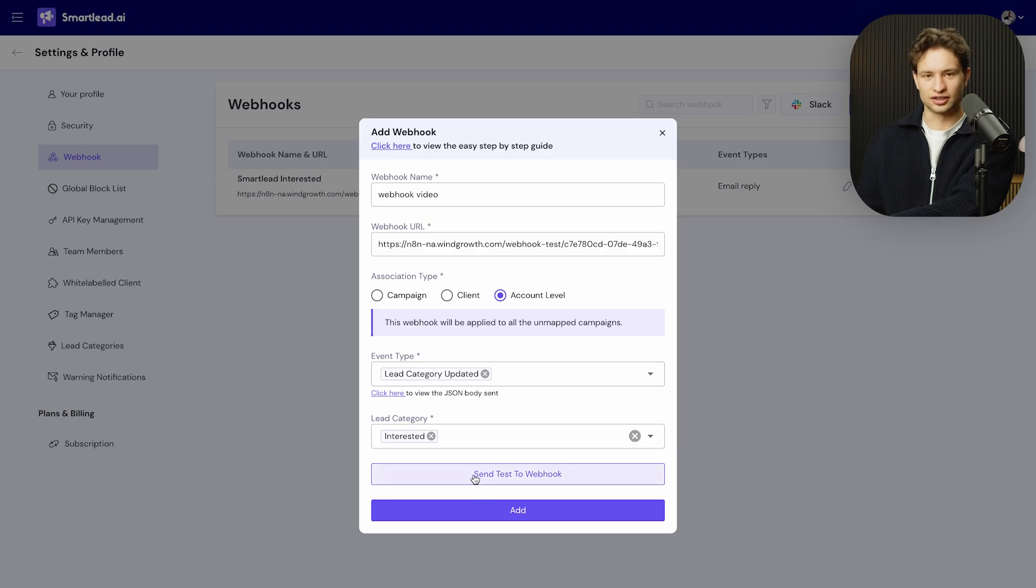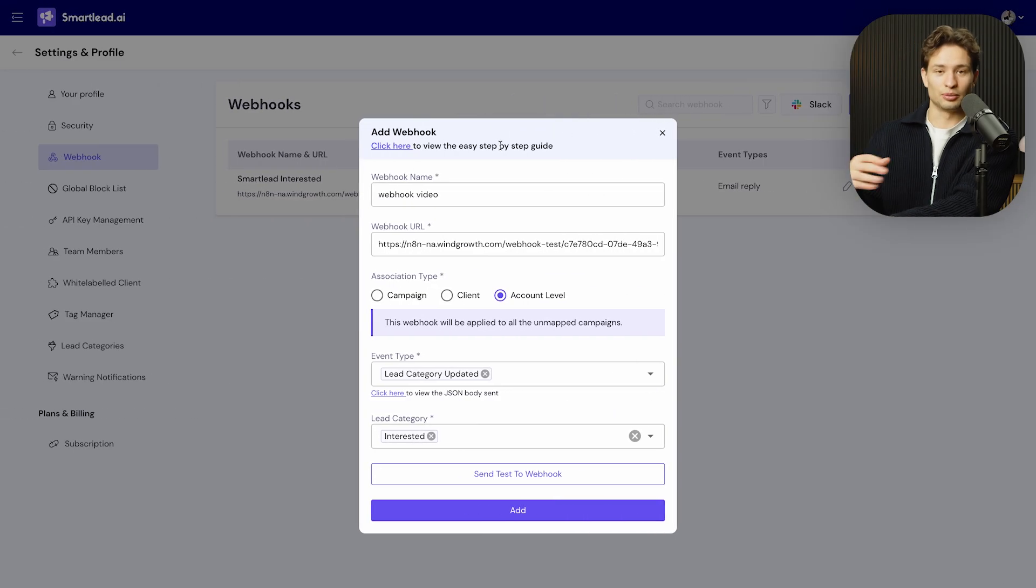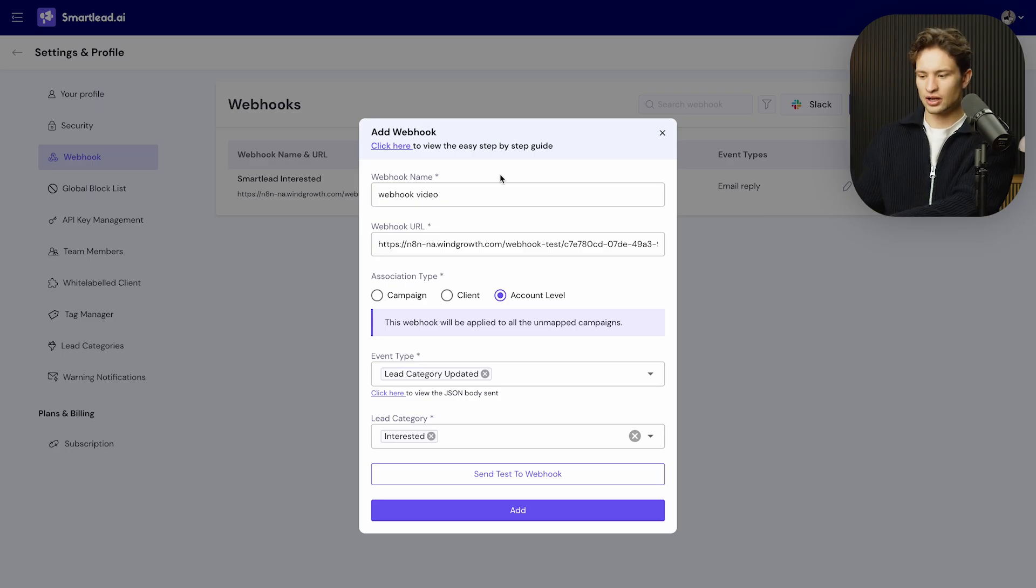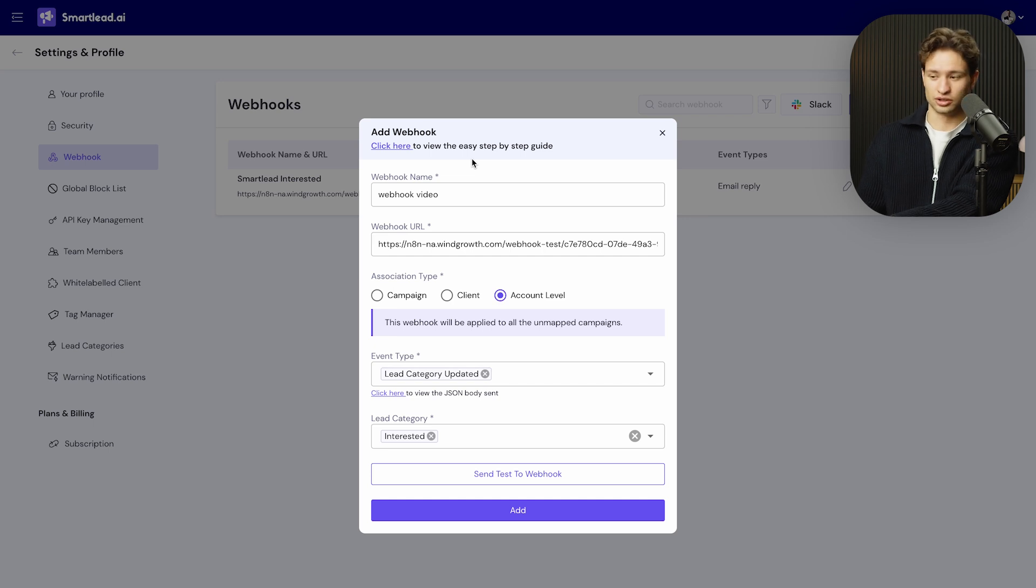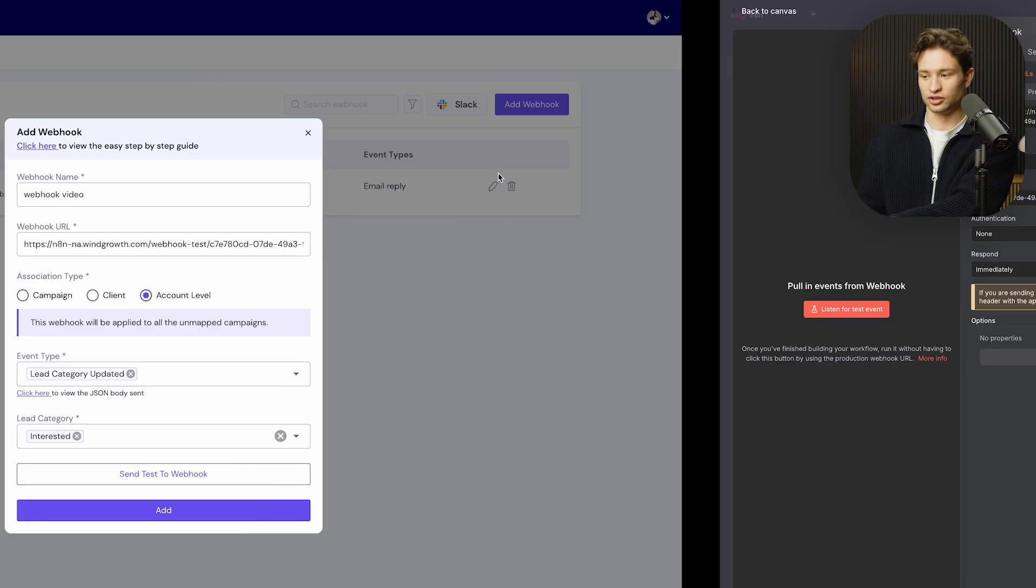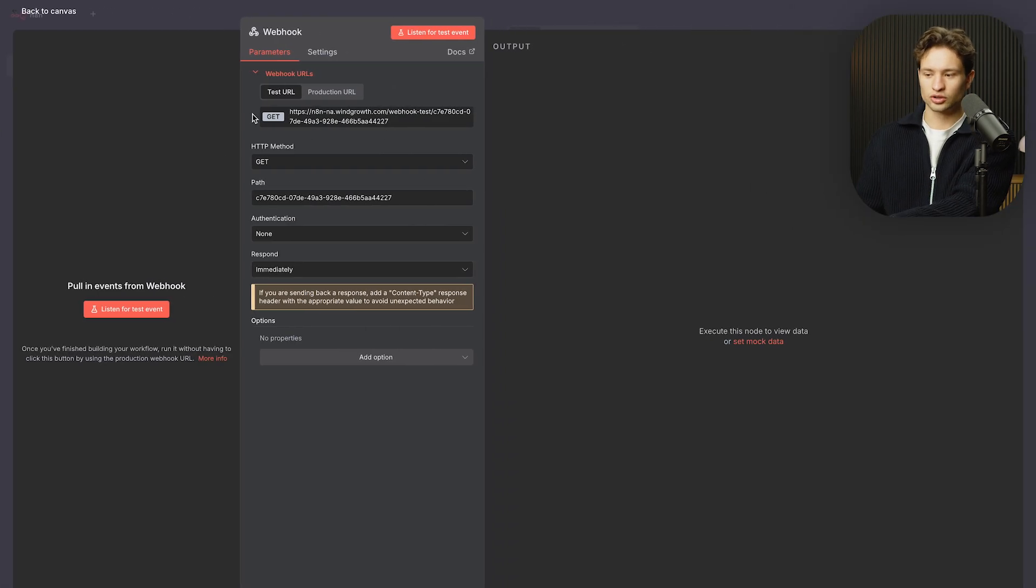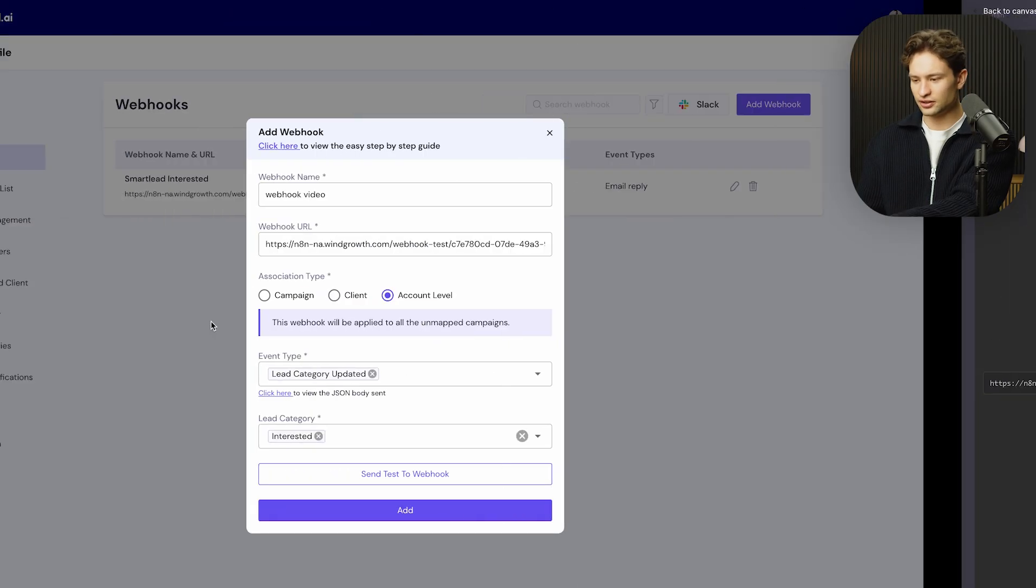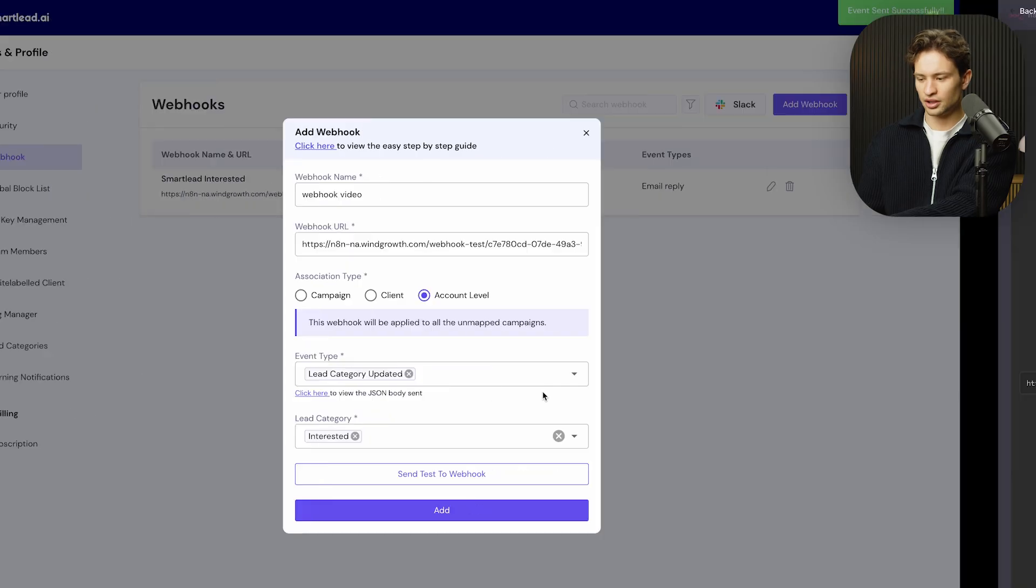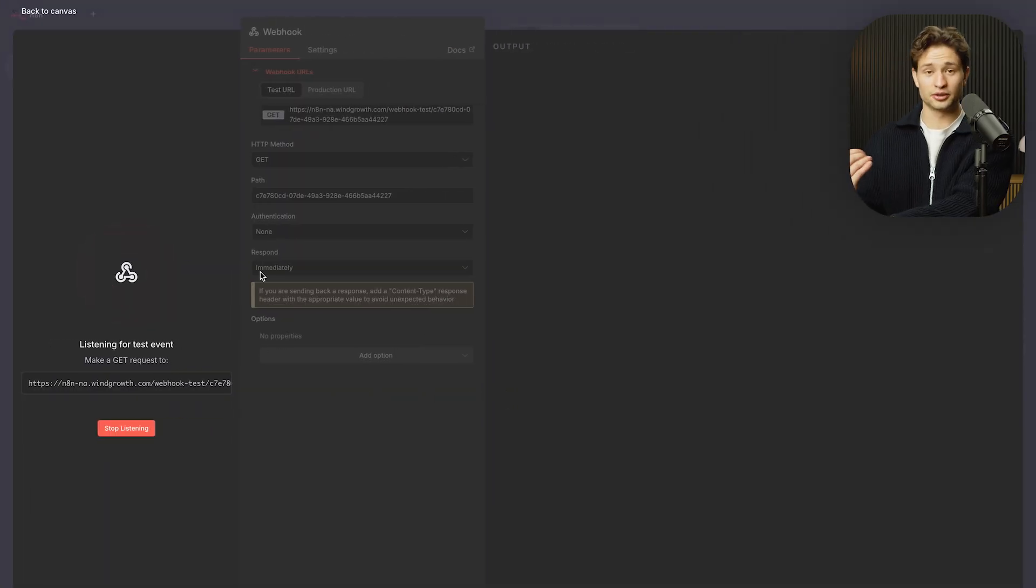And we can see send test to webhook. Now, one of the things that I did mention before was often you'll see whether it's a GET or a POST request. Here, there is easy step-by-step guide, but honestly, I'm a little bit too lazy and I want to move fast. So let's just see if this works. So we have GET. So let's listen for the actual test event. And let's send test to webhook. So let's see if anything comes through and nothing really has come through.